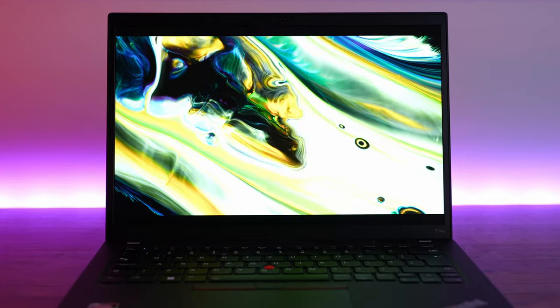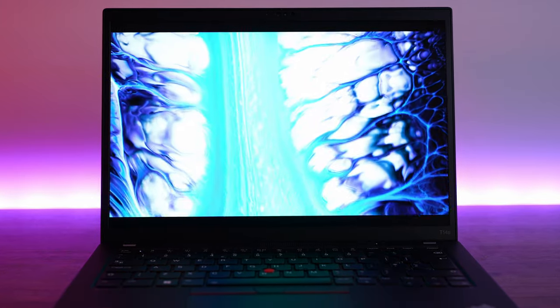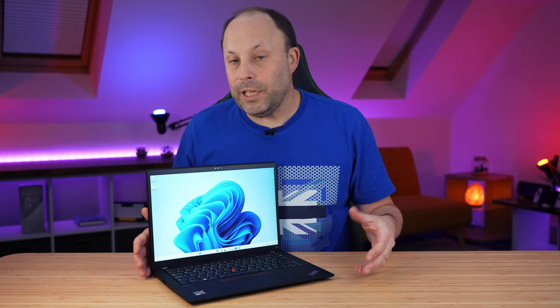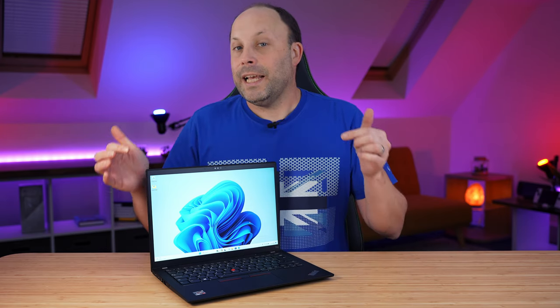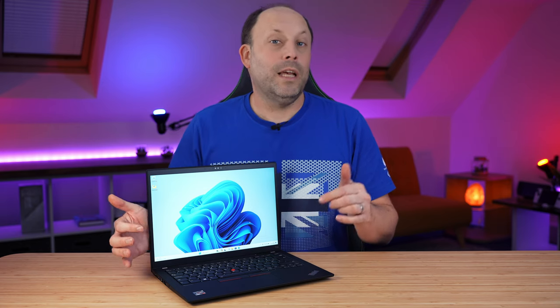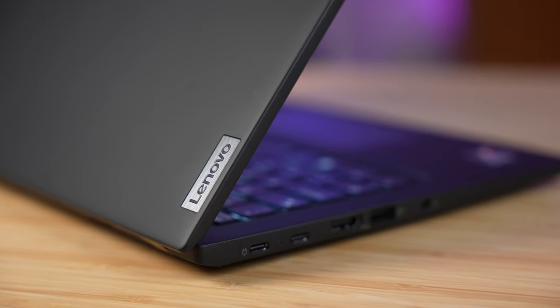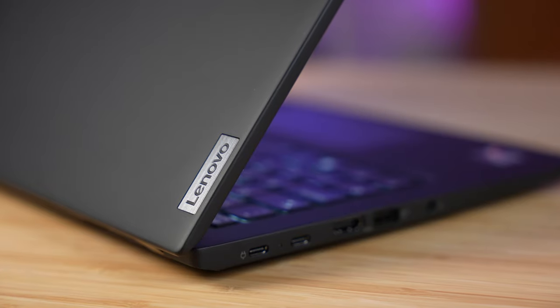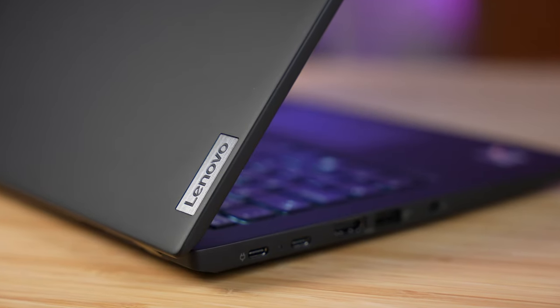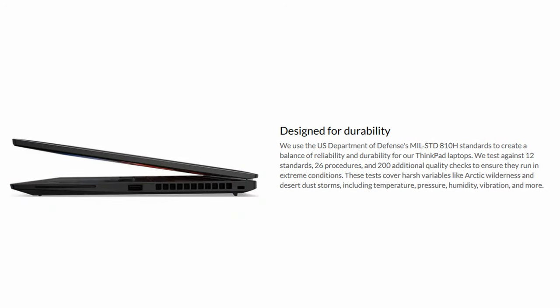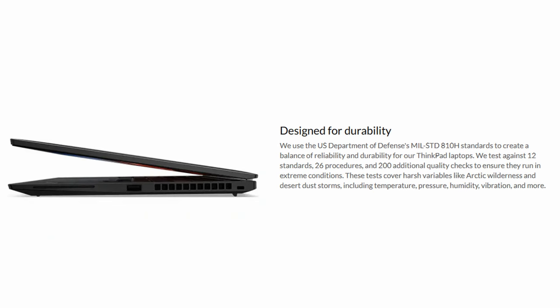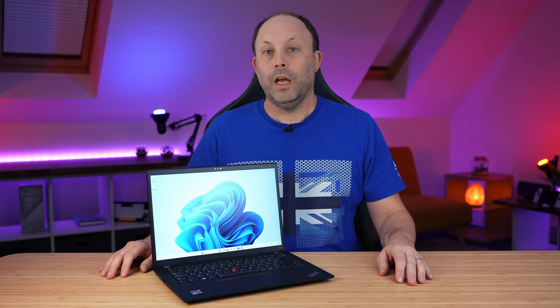There are a few panel options available. We will talk about that in the display section. This package came in at £935 in the UK with a discount voucher. In my opinion, with the three-year premium warranty that you get with the ThinkPad line, that's really not a bad price, especially with a corporate machine like this, which has all the military testing to make sure that this is quite a rugged laptop.